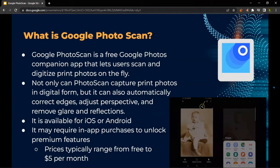So what is Google Photo Scan? Google Photo Scan is a free Google Photos companion app that lets users scan and digitize print photos on the fly. Not only can Photo Scan capture print photos in digital form, but it can also automatically correct edges, adjust perspective, and remove glare and reflections. It is available for iOS or Android on the Google Play Store or the App Store. It may require in-app purchases to unlock premium features from signing memberships that can range from $3 to $5 per month.